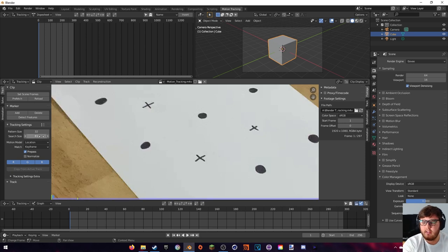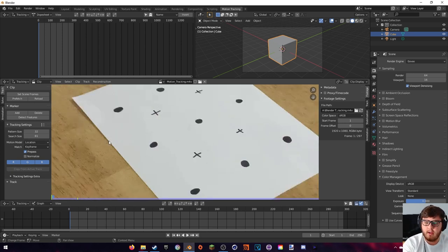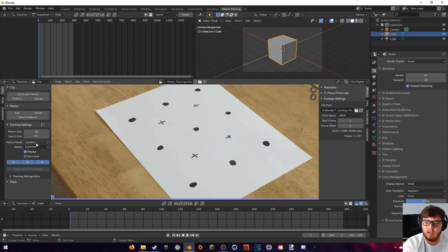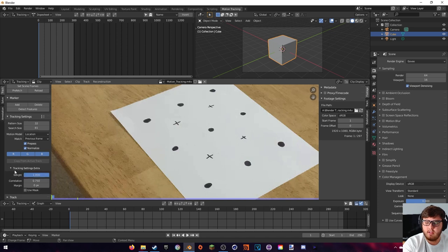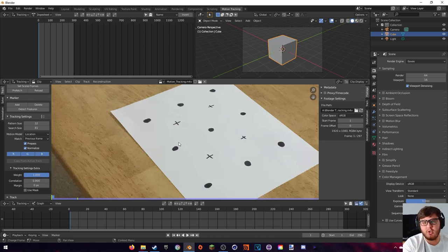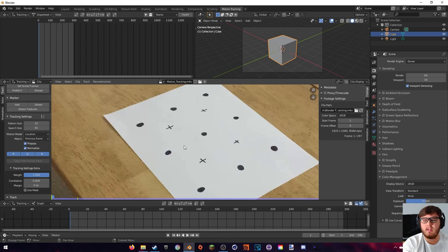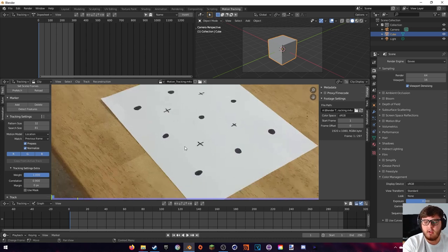For the motion model, you don't really have to worry about it since we have so many good tracking markers. For the match, I always find that 'Previous Frame' works better than 'Keyframe', so make sure to change that. Next, make sure that 'Normalize' is checked — I don't really know what this does but it leads to better tracking. Finally, in the tracking settings extras, set the correlation to 0.89 — this means Blender has to be 90% sure the tracker is correct or it will stop tracking that point.